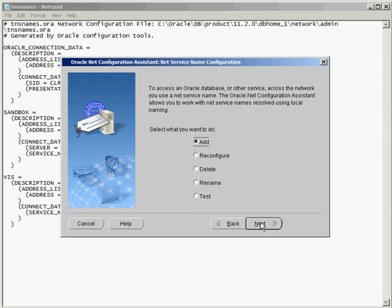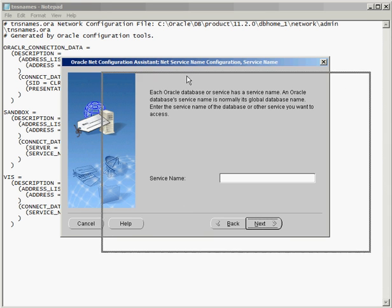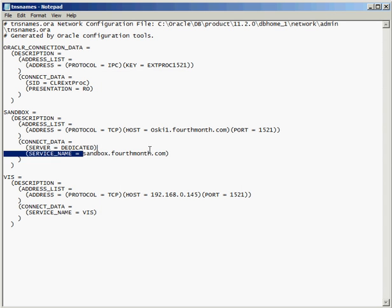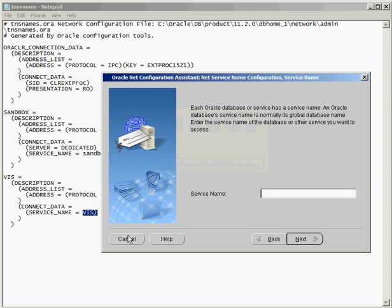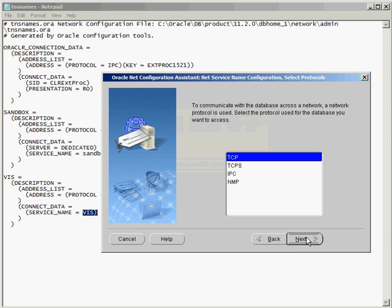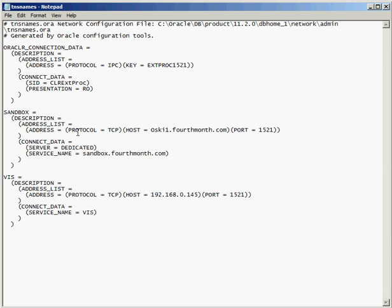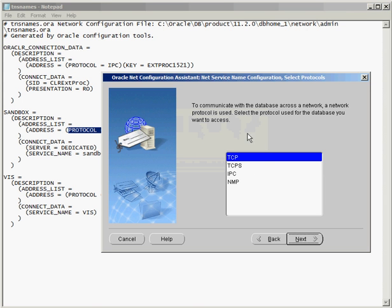I'm just going to add this bogus entry that doesn't really mean anything. The service name is going to correspond to the actual instance name of what you want to connect to. So in this case, it's either something like Sandbox or VIS. This is where the service name entry is going to go. So I'm just going to create a bogus one called XYZ. What protocol do I want to use? That obviously corresponds with this part right here. What protocol I'm going to use to connect to this particular database. And again, most of the time, you're going to use TCPIP.